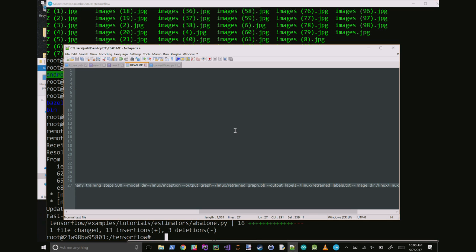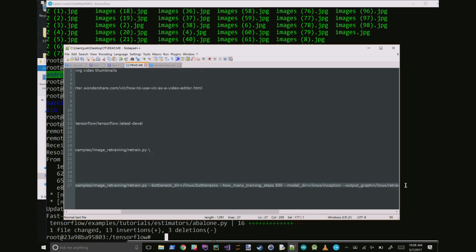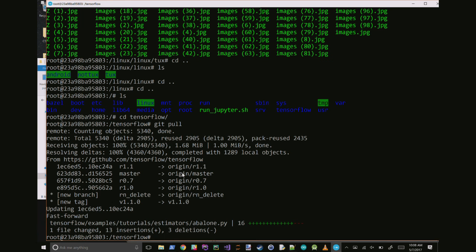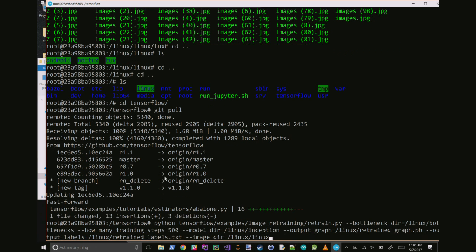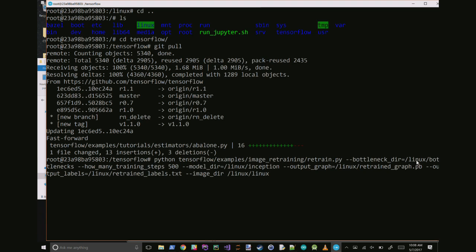Now we're going to take this massive command, and this is how we actually retrain on our images. What we're doing is we're calling a built-in Python script under tensorflow/examples/image_retraining/retrain.py. And then we have to specify a few flags. There's a bottleneck directory and you usually want to just tuck that in next to wherever your images are, so I'm doing /linux/bottlenecks. You have to specify how many training steps you're going to iterate through - 500 I found to be a good number.